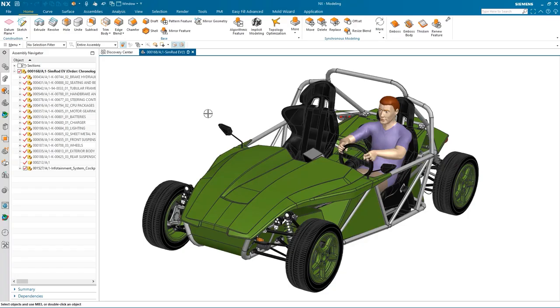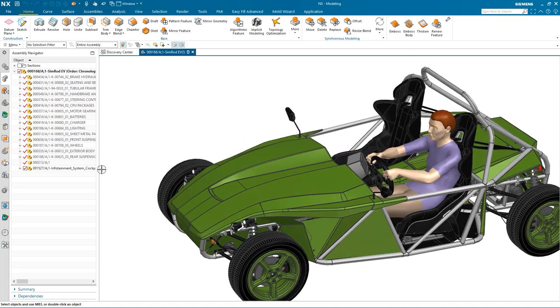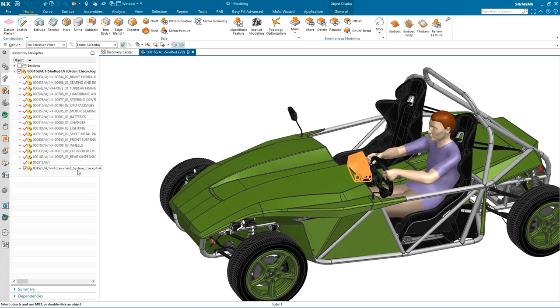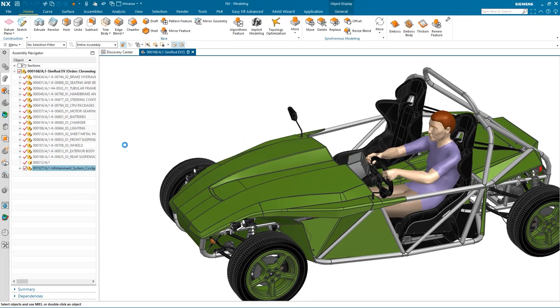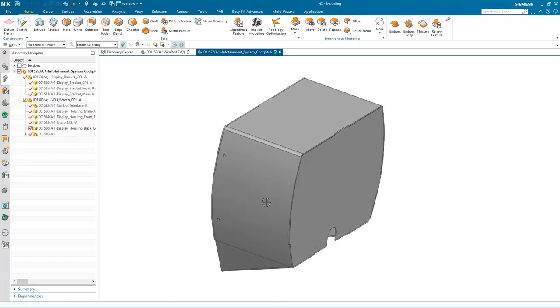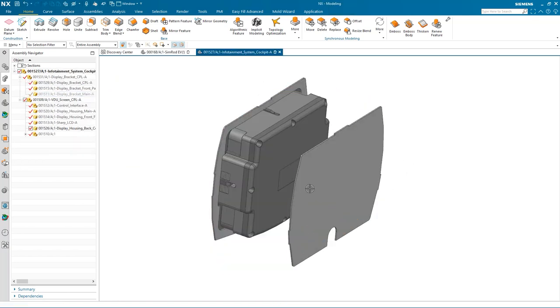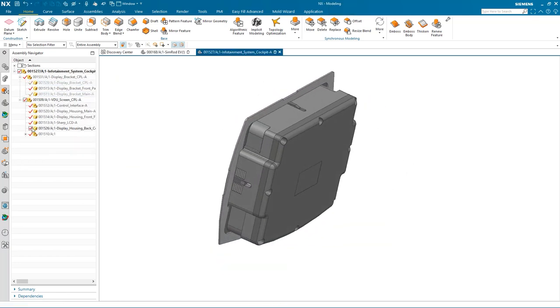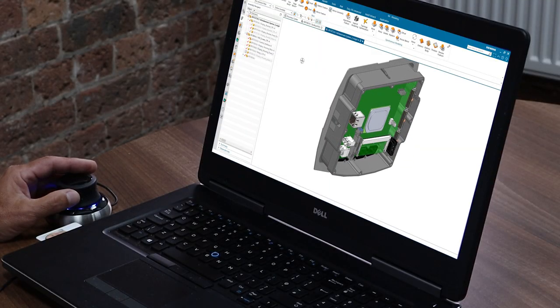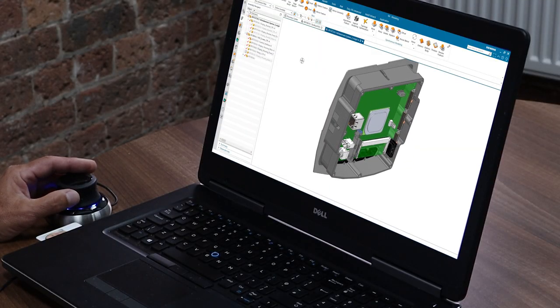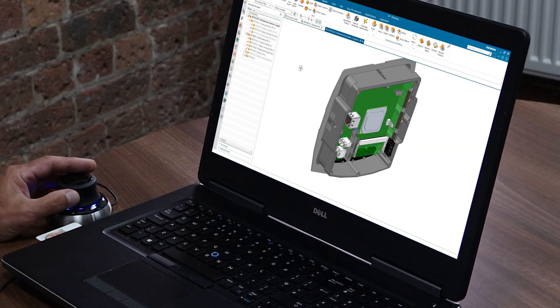Dave's given me the updated PCB for the infotainment system, so we're going to take a look at it and see if there are any issues. I've got the assembly opened in NX, and I'm just going to isolate the infotainment system. I'm going to remove some of the outer casing and the back cover, and you can see the original board in the back of the infotainment system.